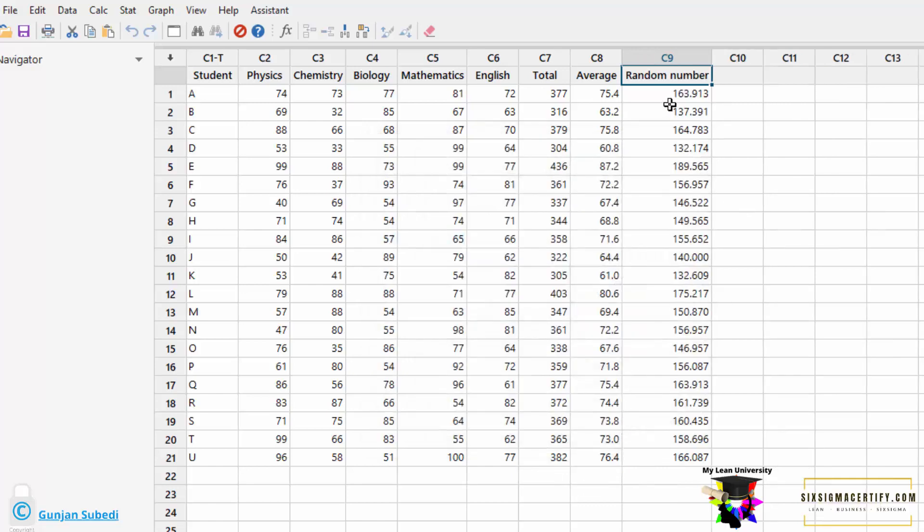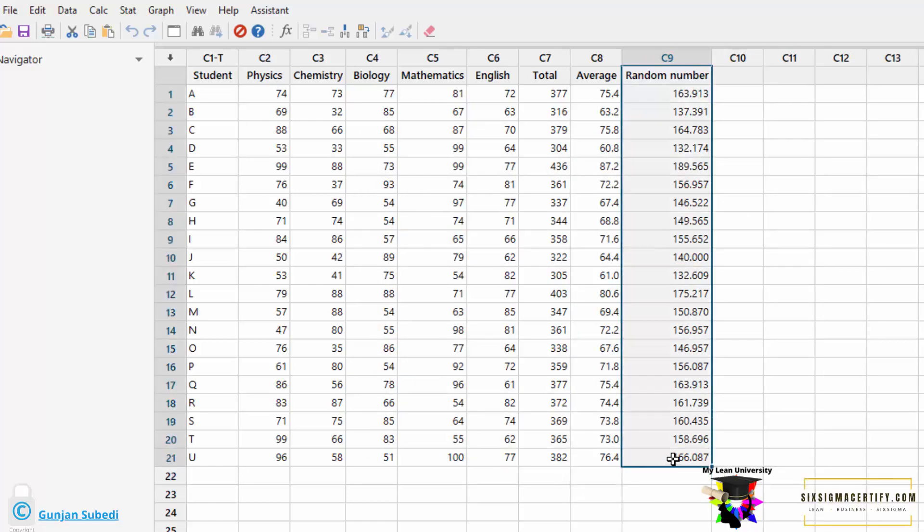So I got a random number with the three decimal values. Suppose if I do not want the decimal values or if I want to keep the decimal values only up to the one place or the unit place, if I want decimal number as 163.9 only,